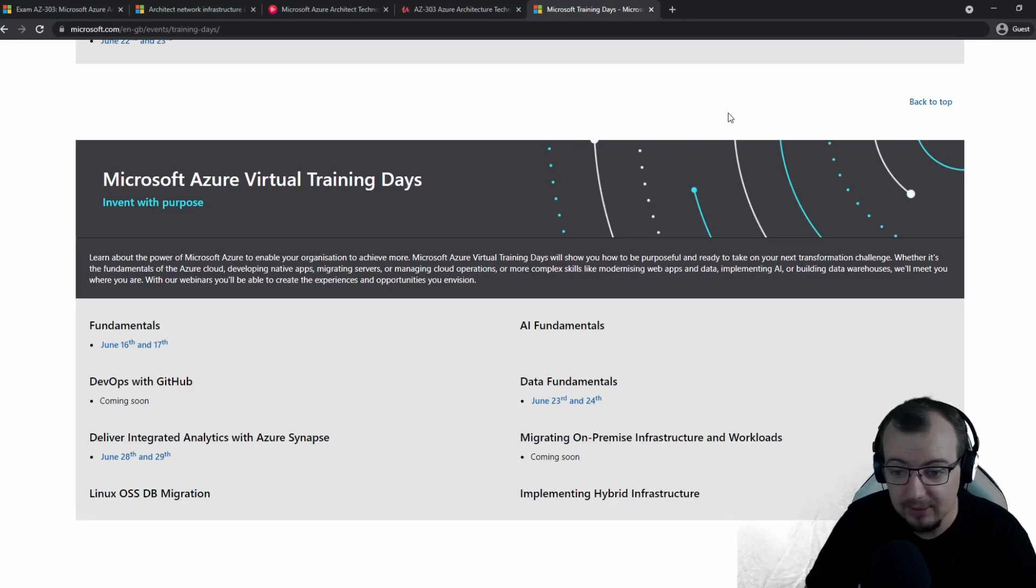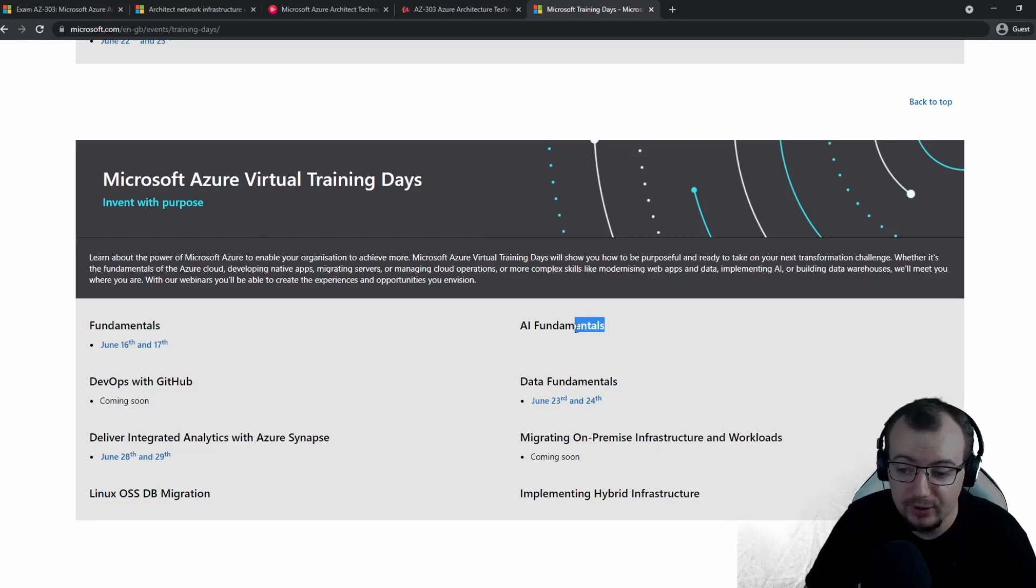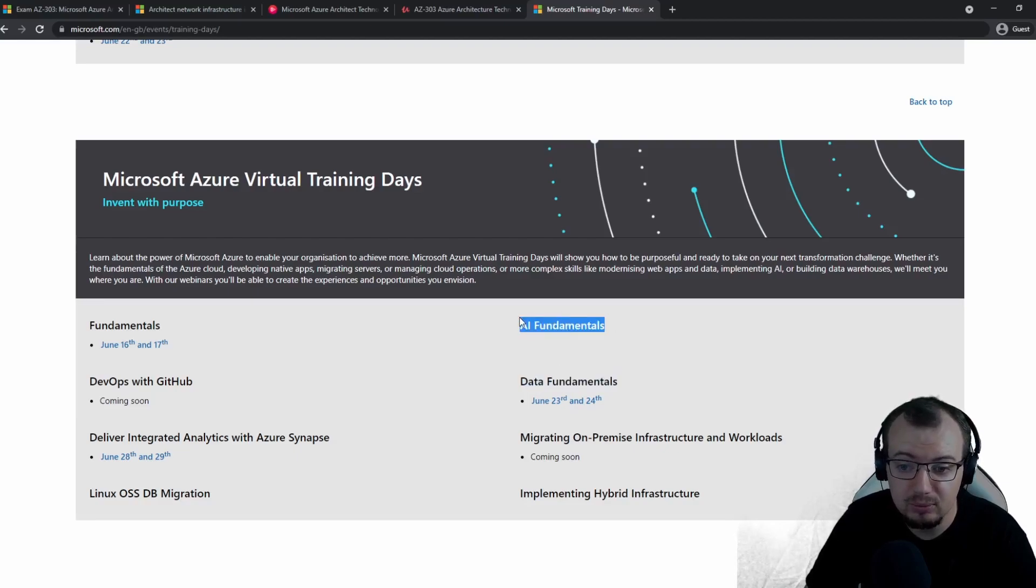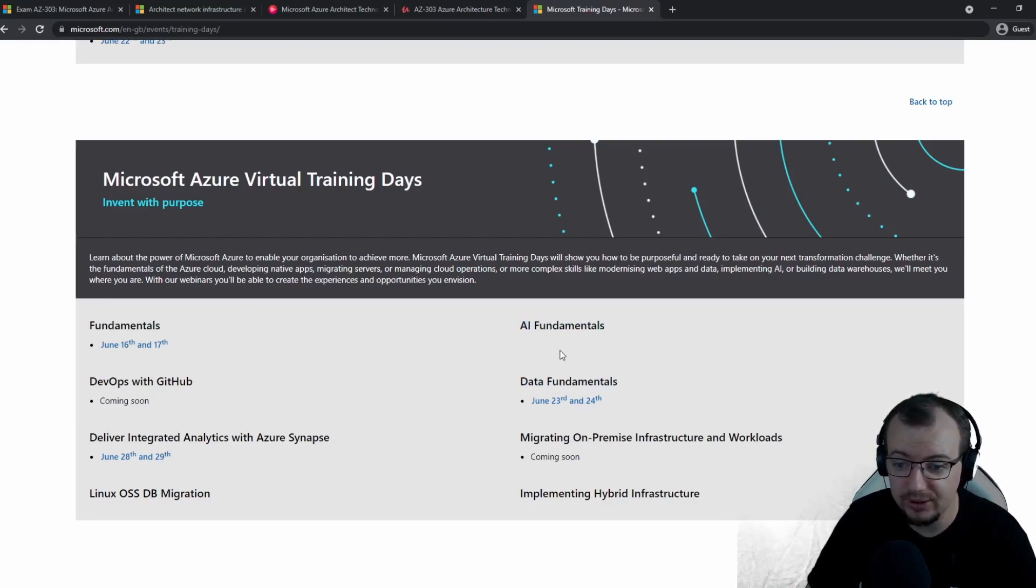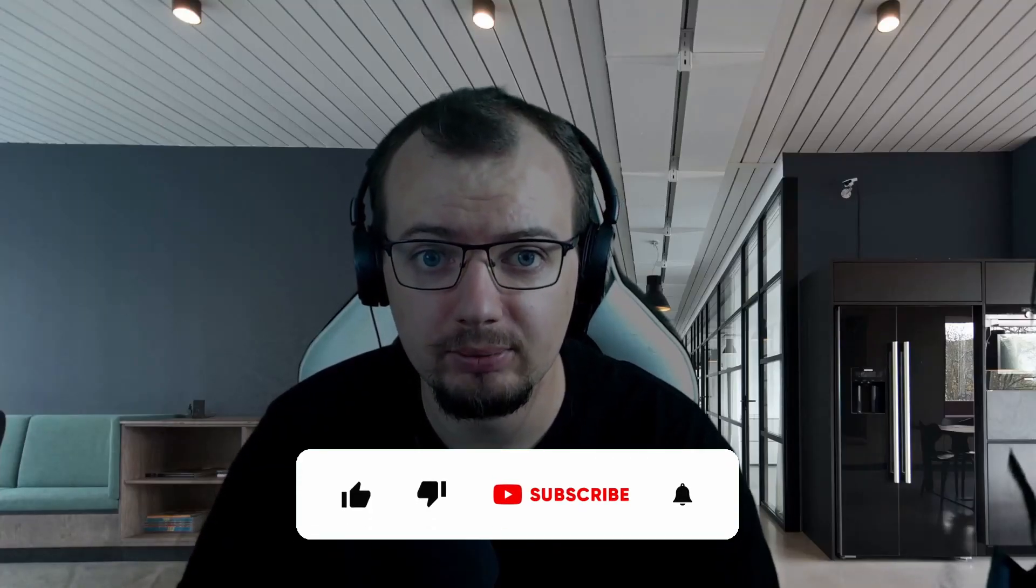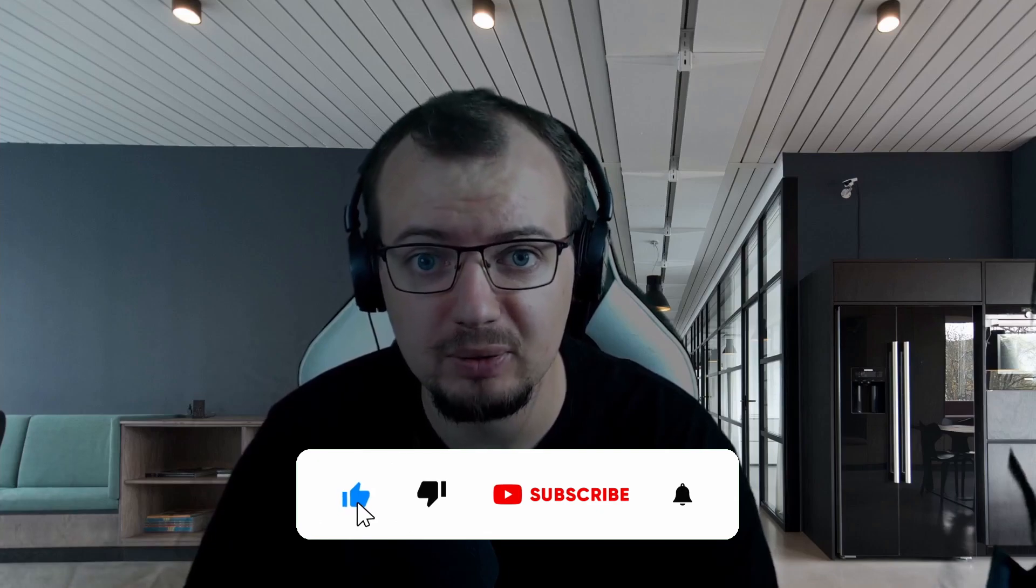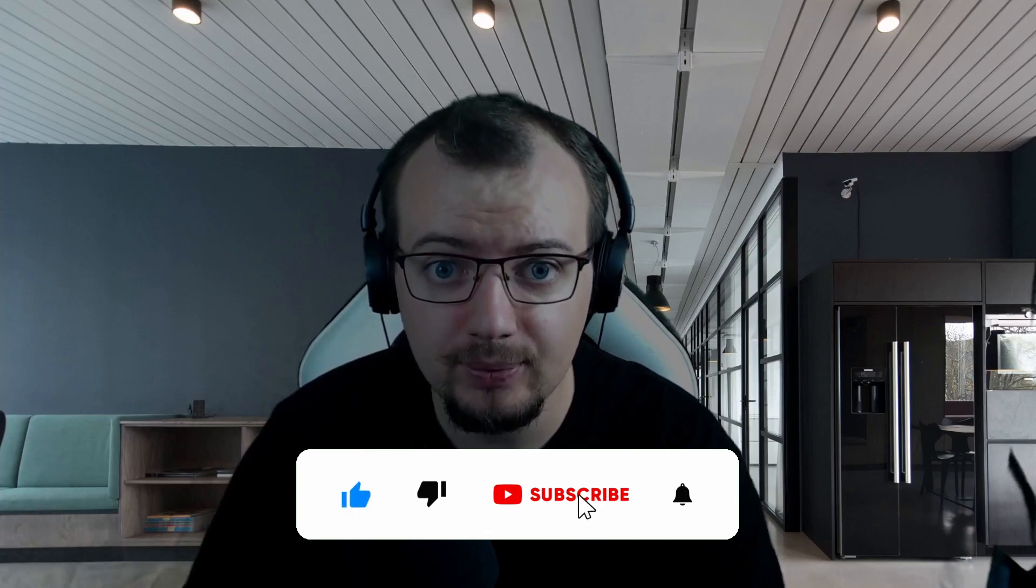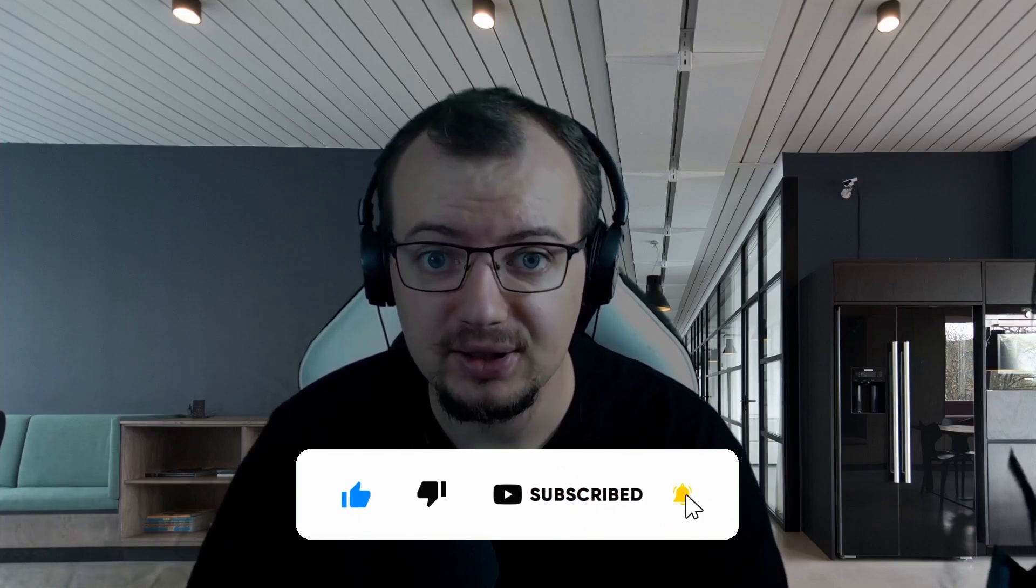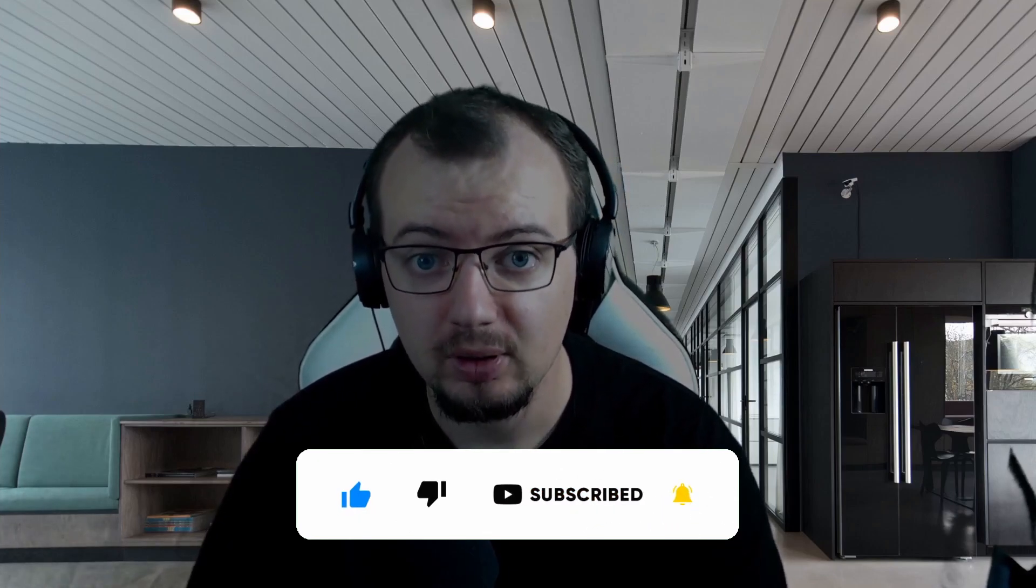I did the same thing with the AI fundamentals. I decided to get both data and AI done during those two months, so I did the exact same thing and I passed that as well. Hopefully everything I spoke about in this video was very helpful. I'll put the links in the description. Remember to like, subscribe, and comment, and I'll catch you in the next video.